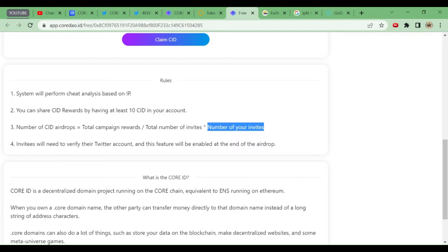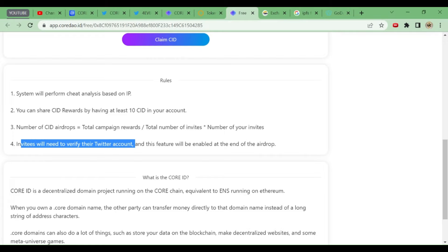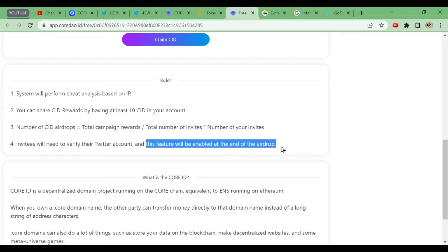Invitees will need to verify their Twitter account. Verified means not that blue tick - they will tell us to do some tasks, they'll tell us to retweet, to comment, add four of our friends or something like that. They will give us the task, and after doing that task, your Twitter account will be verified with this CID token. And this feature will be enabled at the end of the airdrop.